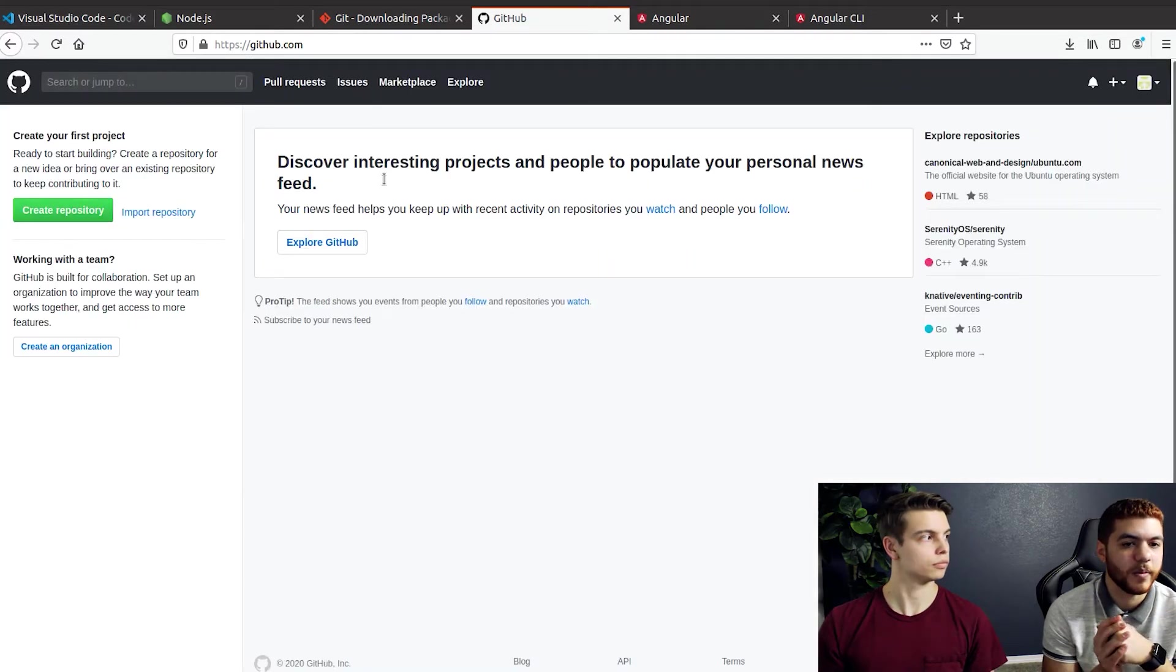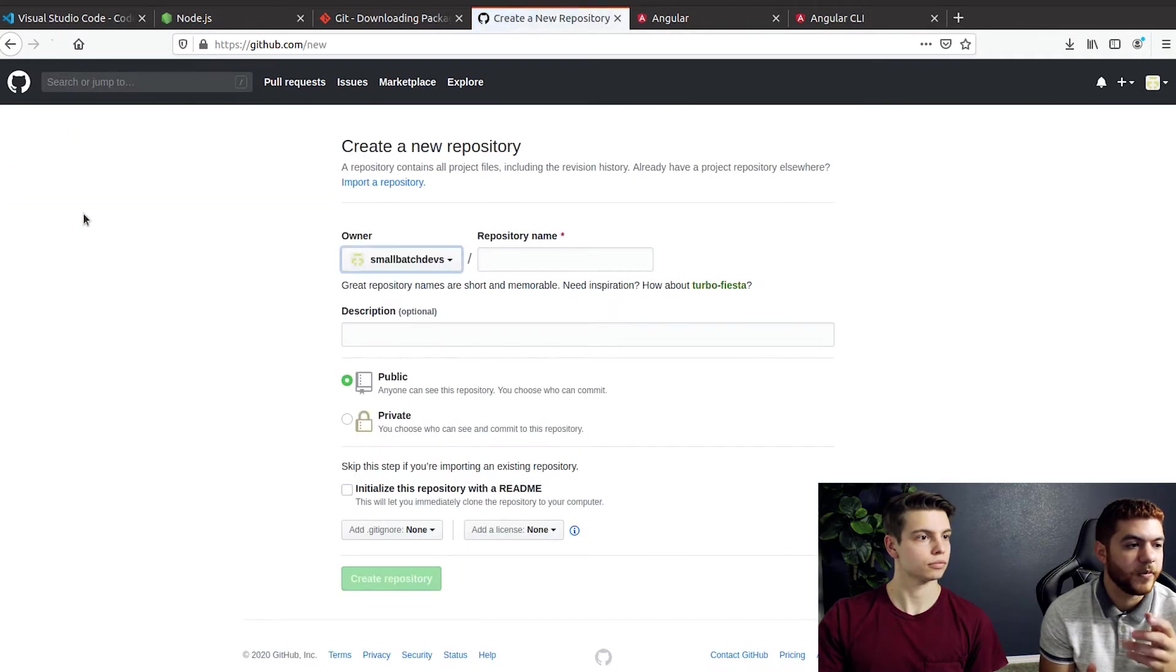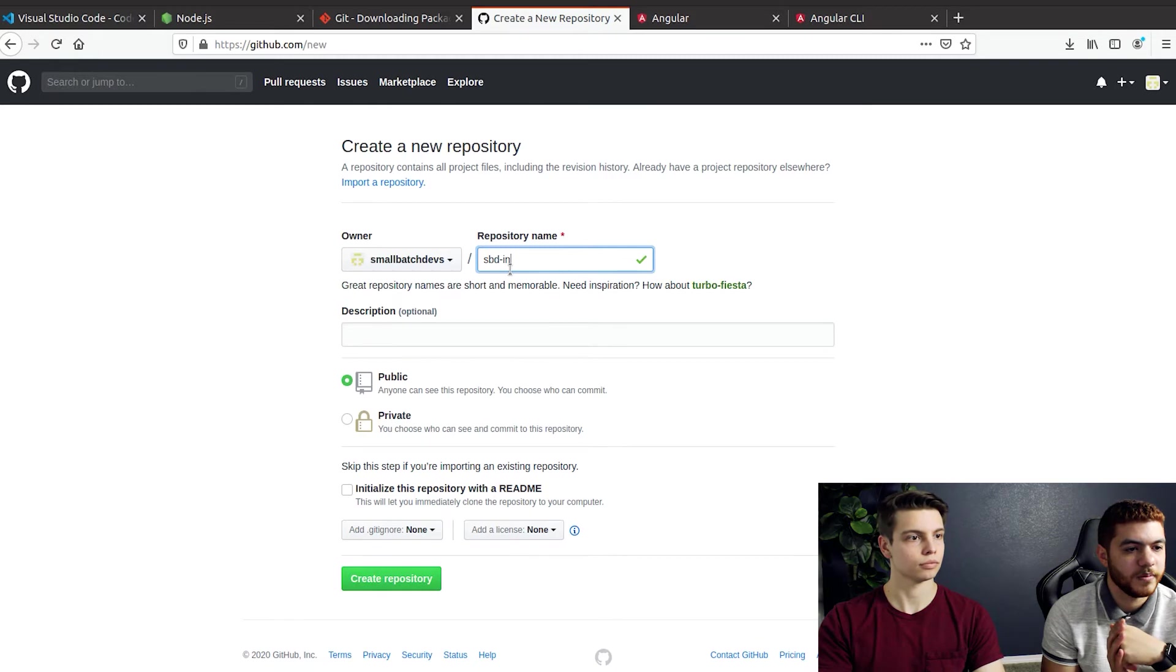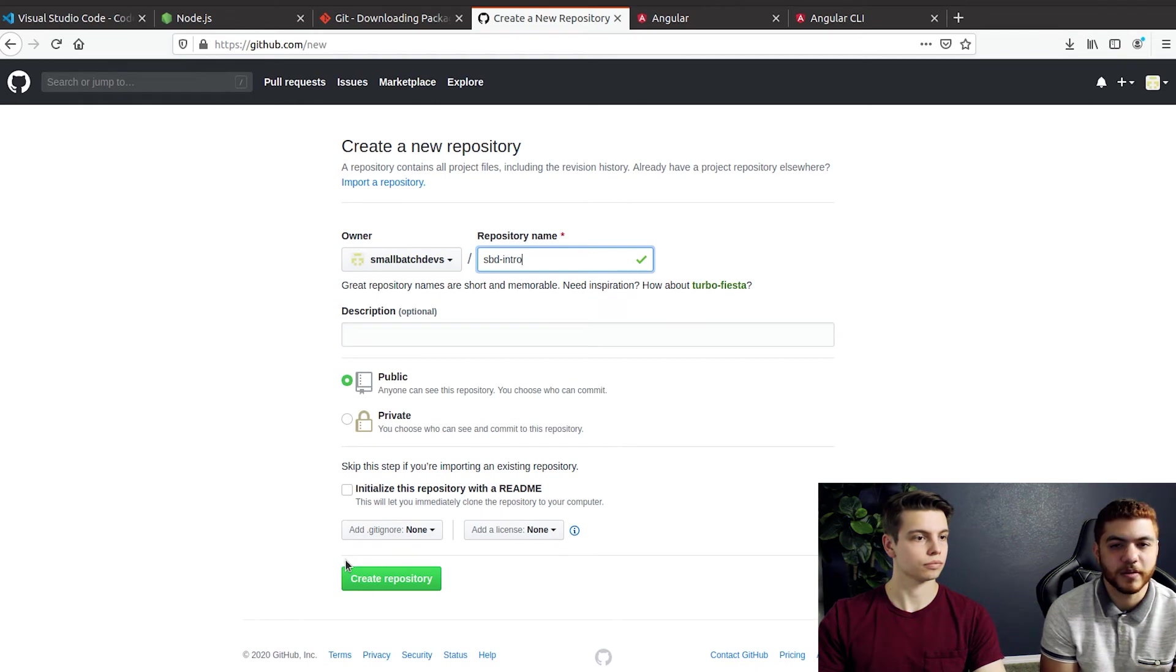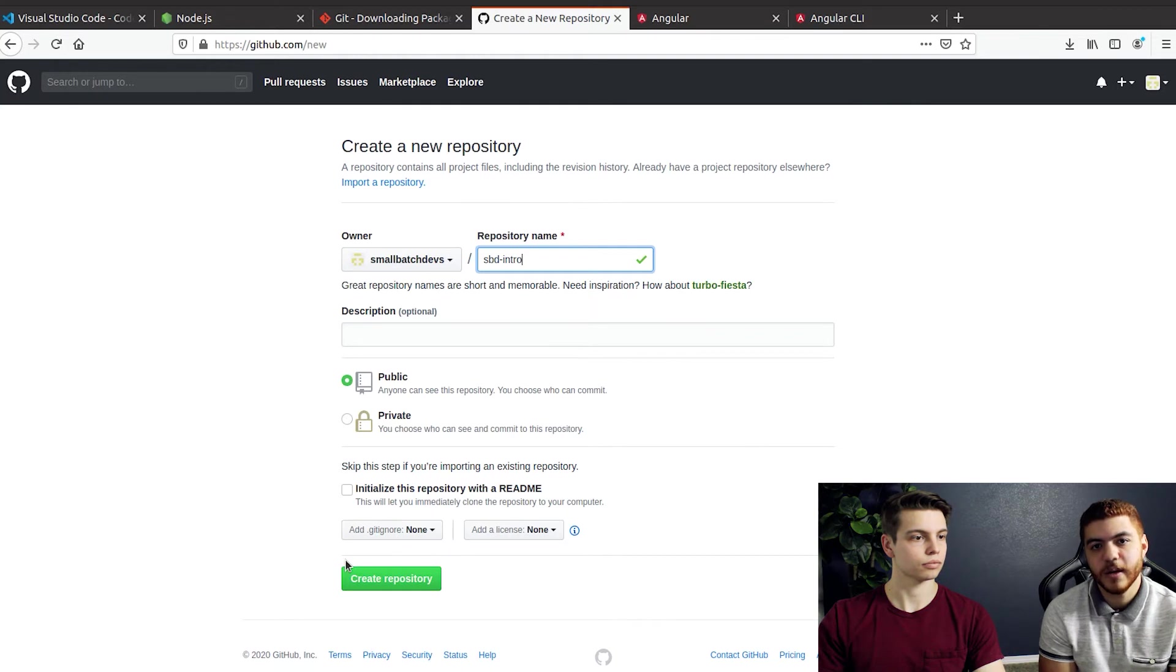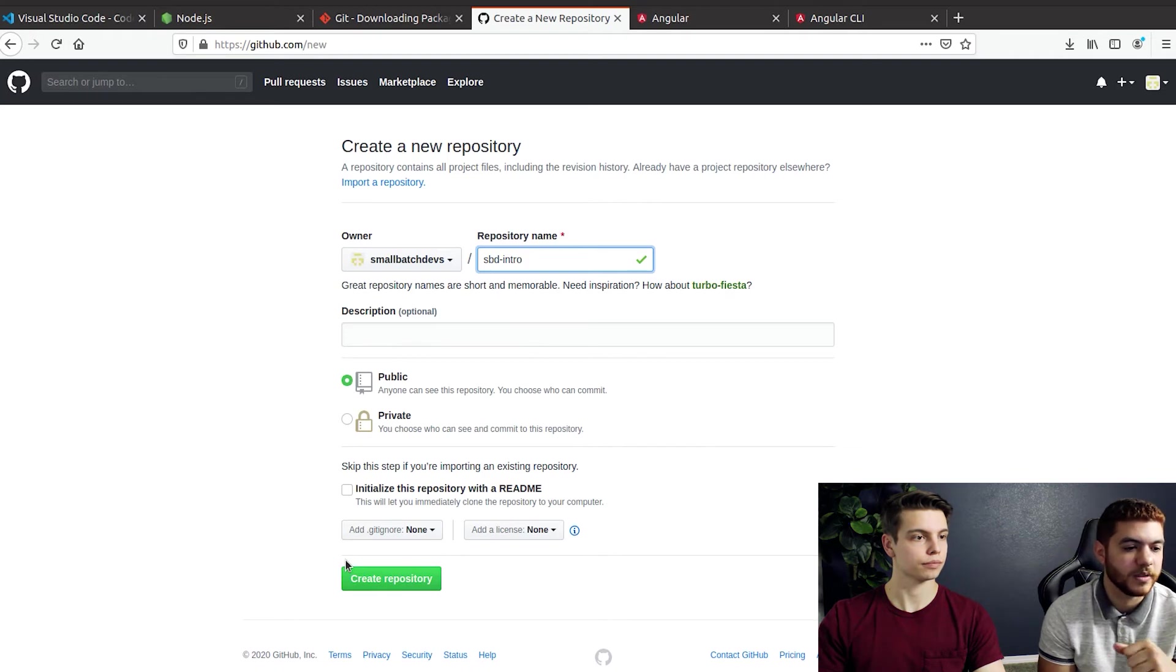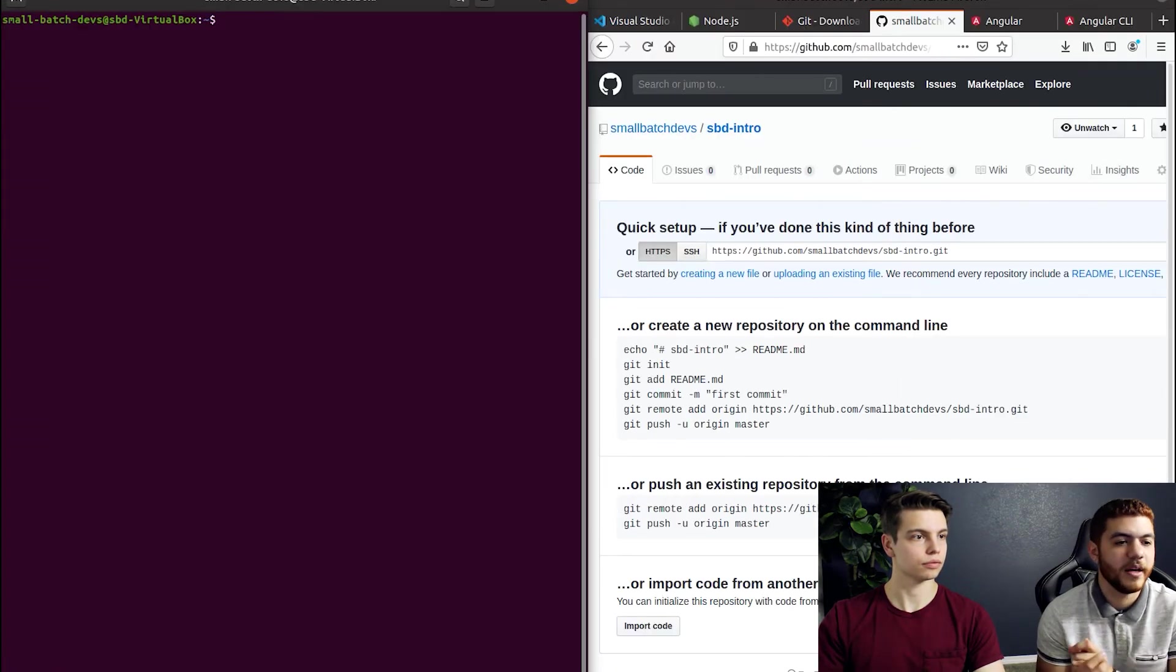We're gonna go ahead and create our first repo in here for our Angular project that we'll be creating in the next few steps. Just sbd-intro for a repository name. We aren't going to initialize the repository with a readme because the Angular CLI that we'll be using later on will actually try to create a readme file. So if that's already there then it won't work. So we'll just leave that out for now. And there we go, here's our first GitHub repo.